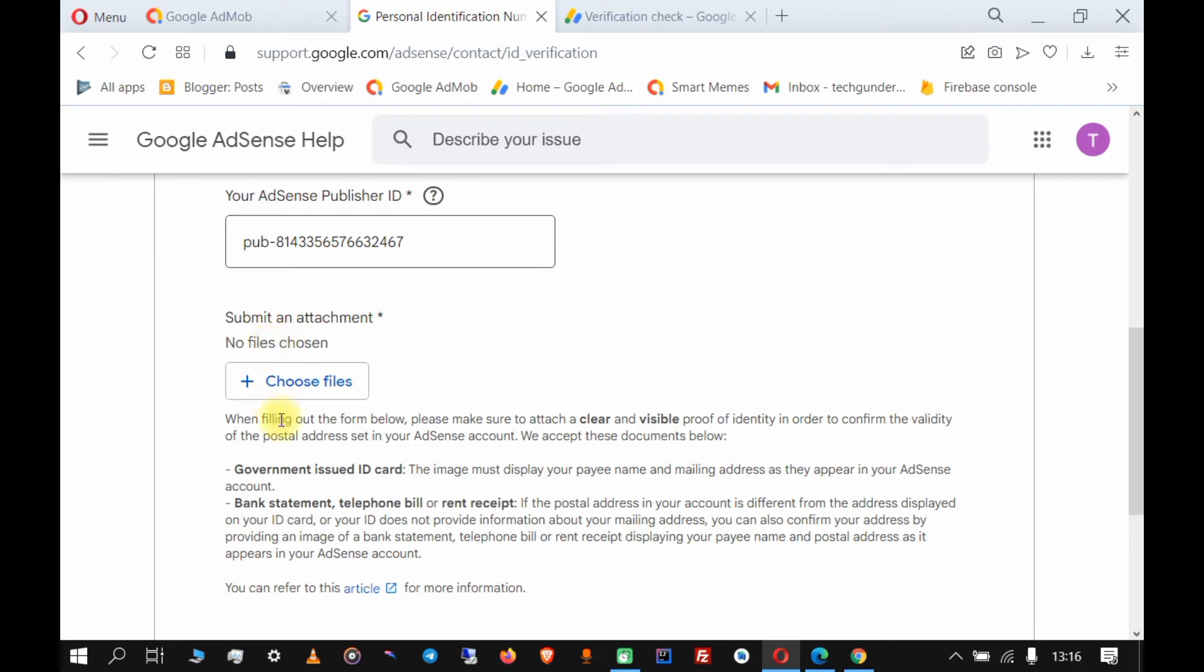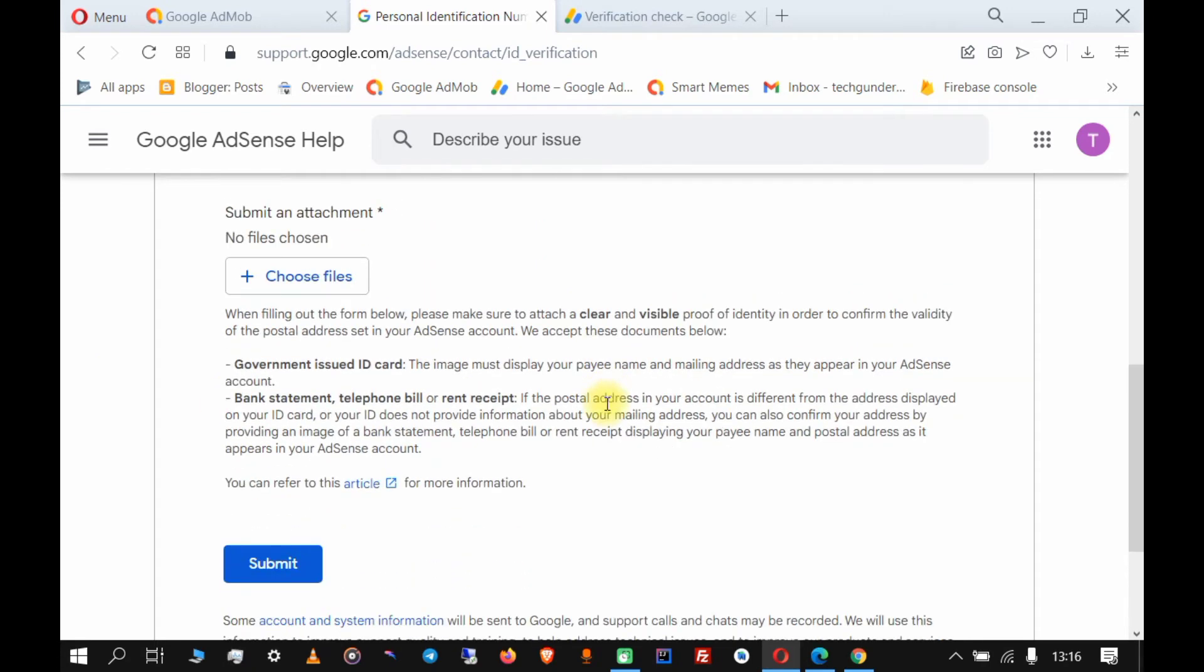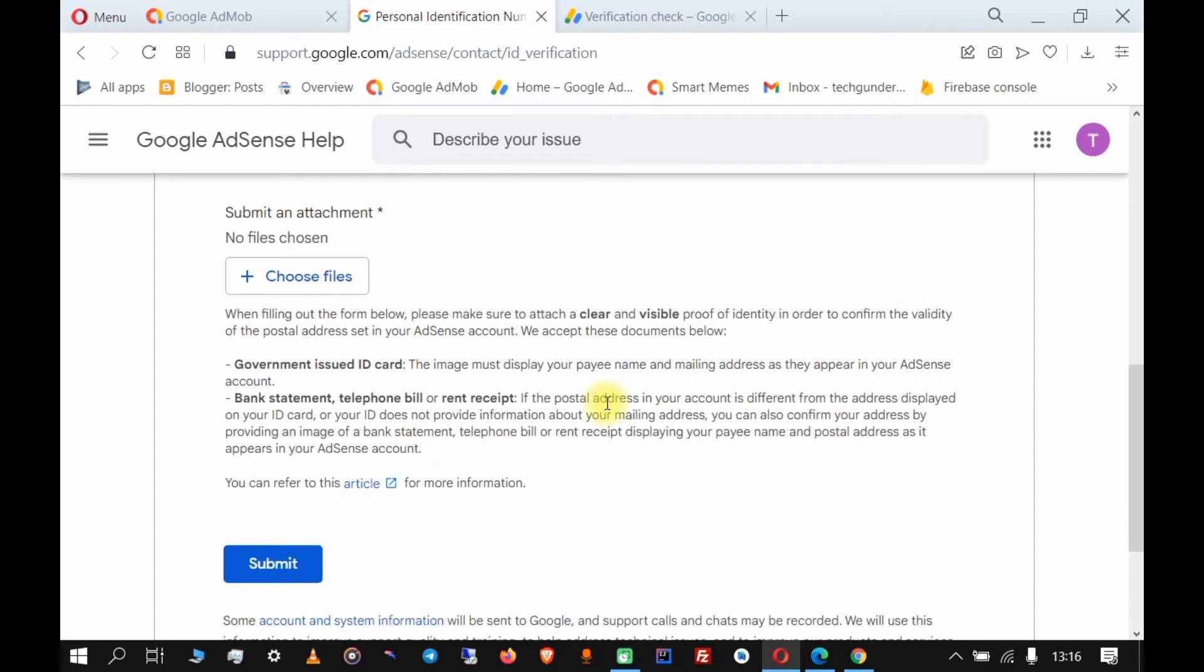Now here we upload an attachment. You can use a government issued ID card, a bank statement, telephone bill, or utility bill - whatever you have. In my case, I'll be using a government issued ID card. Make sure you prepare an ID card that shows both the front and back, or you can submit two images - one of the front and the back. Make sure these images are very clear and can be easily read.